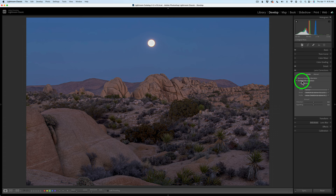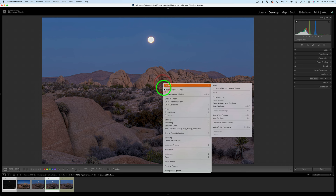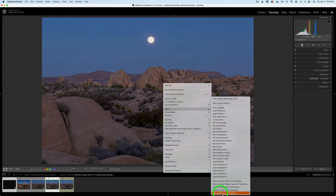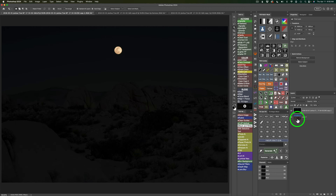Then I selected both images, right-clicked, came to Edit In, and chose Open as Layers in Photoshop. Here's what it looks like in Photoshop — the moon properly exposed and the foreground properly exposed.